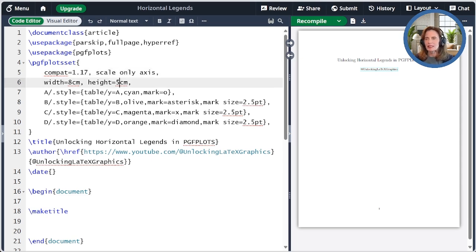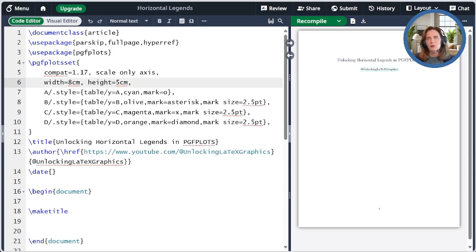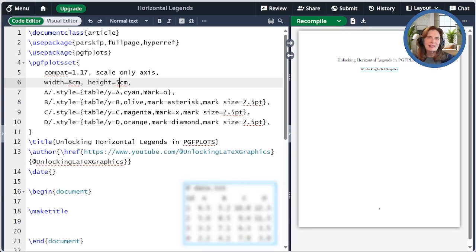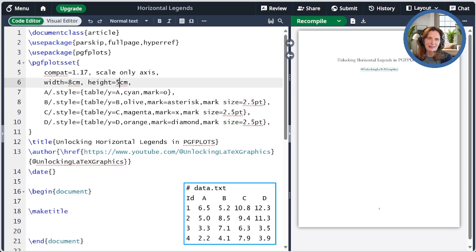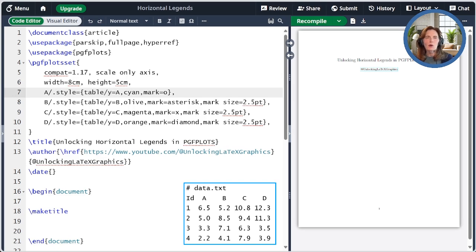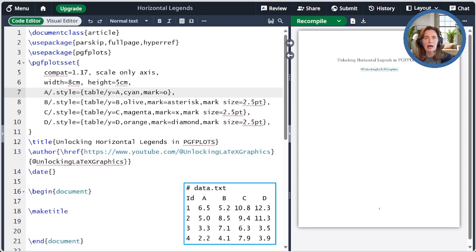I'm setting the default width and height to be 8 cm by 5 cm. I'm creating four plot styles to make things simpler. I show the data that we'll be plotting today in a box at the bottom of the screen. Each style specifies the table column that should be plotted. For instance, the style named A will use the column labeled A for its Y values.